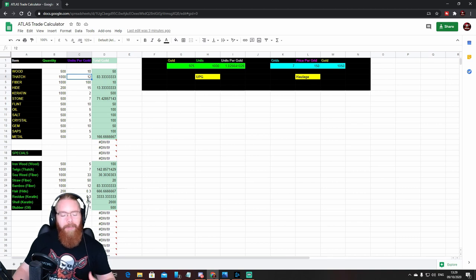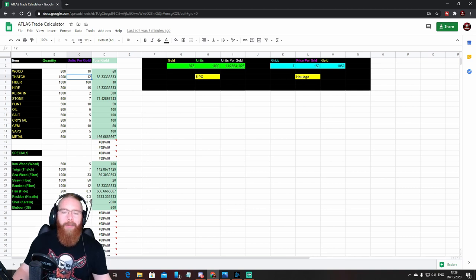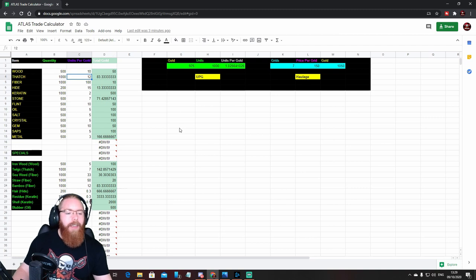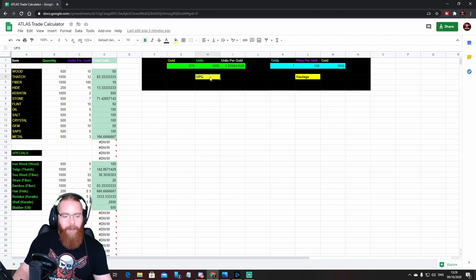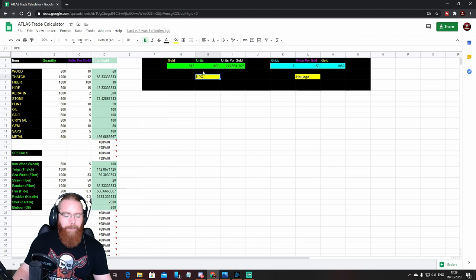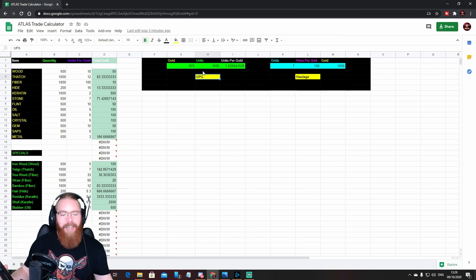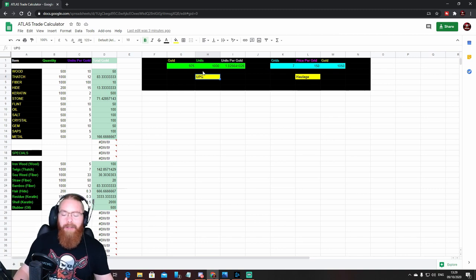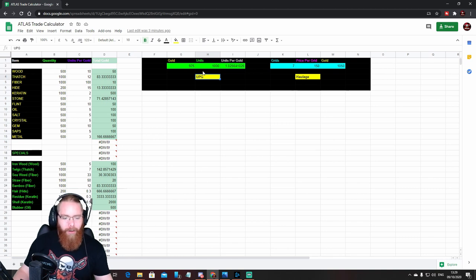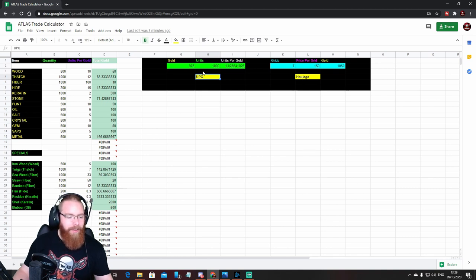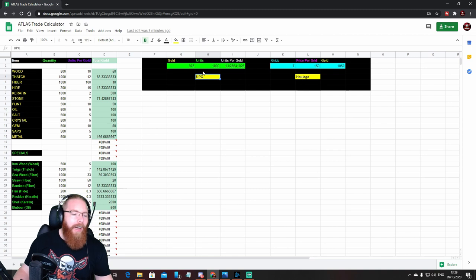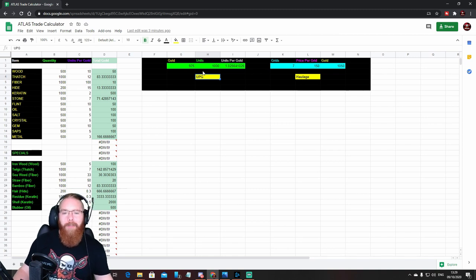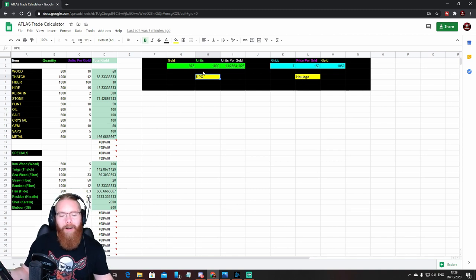Point being, it'll be handy reference as well as having the auto calculations. So the calculator on the right hand side, units per gold, UPG. This is for me because I am an absolute idiot, and even the basic things I sometimes struggle with when it comes to math. I'm a lorry driver and I play games. I'm not saying that's an excuse for being stupid, but I'm an idiot.